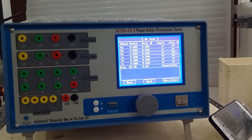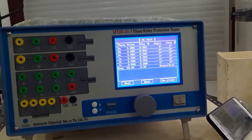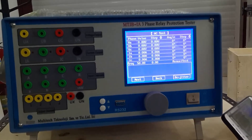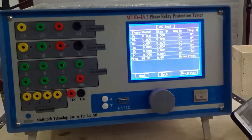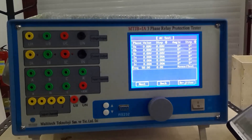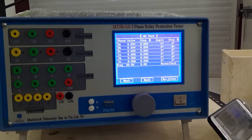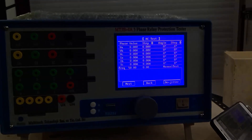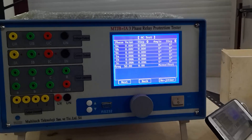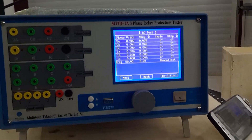The first function is AC test. Every phase voltage and current output are AC quantity. Each voltage and current amplitude, phase, and frequency can be adjusted to any value to meet all kinds of tests.